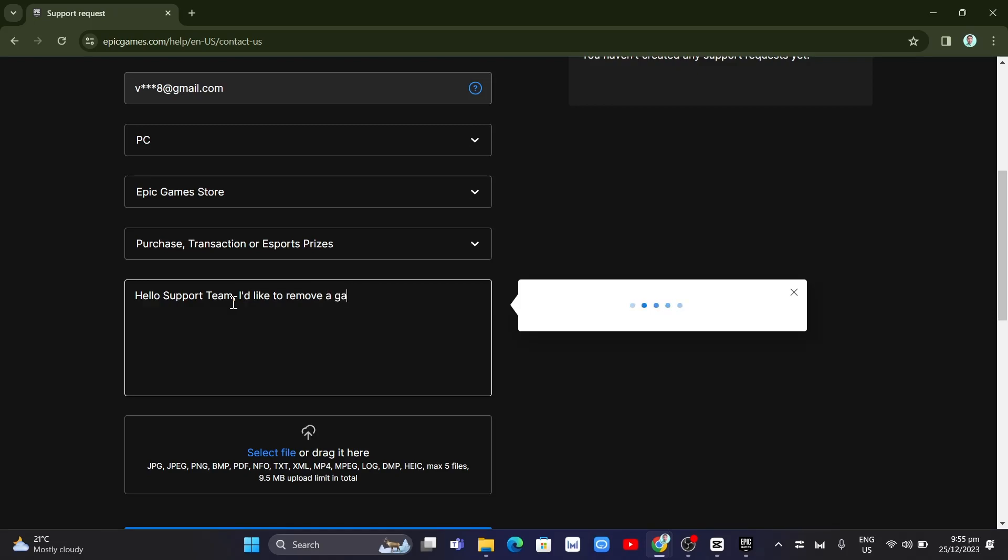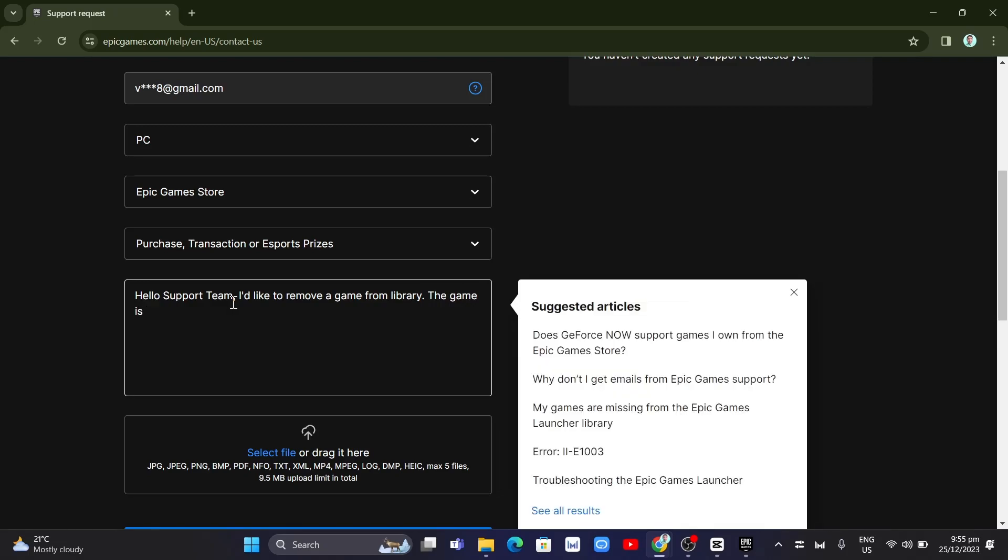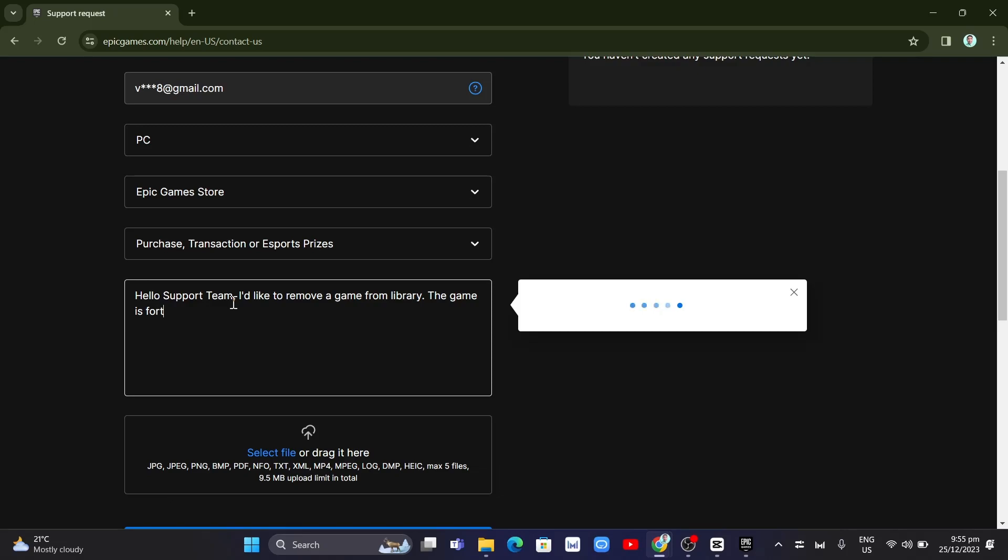And then here once done, you just need to continue by saying the game is, and then you just need to enter here or type the name of the game. So for example, you want to remove Fortnite. So just type Fortnite right here.